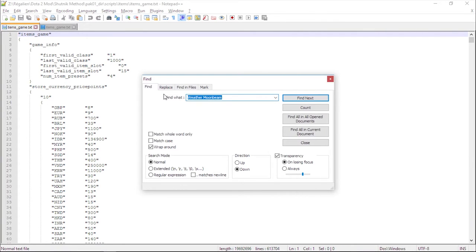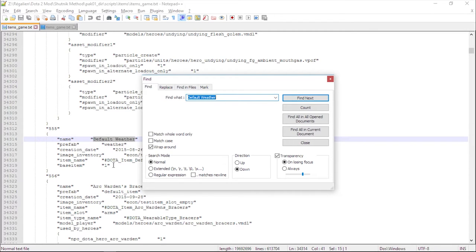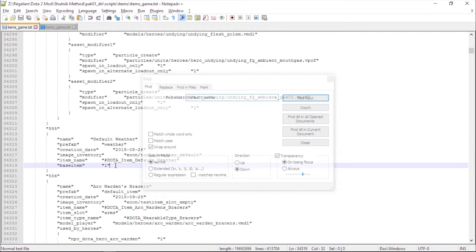Search for default weather in your modded items_game.txt. This part is quite tricky since it's not the same as before, so listen carefully.